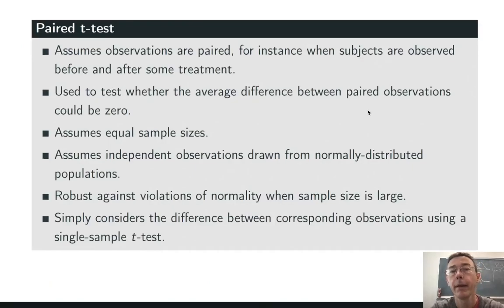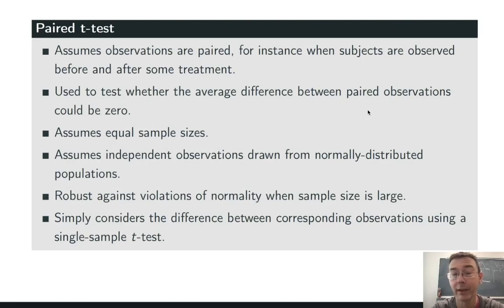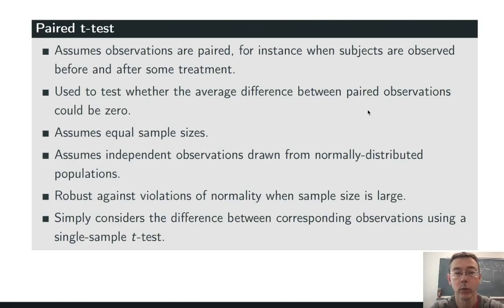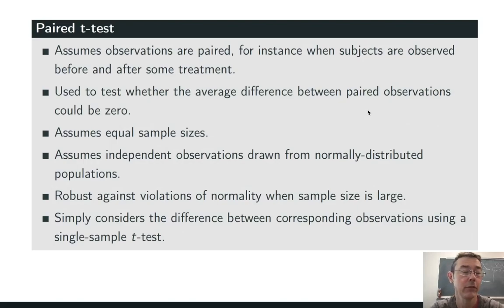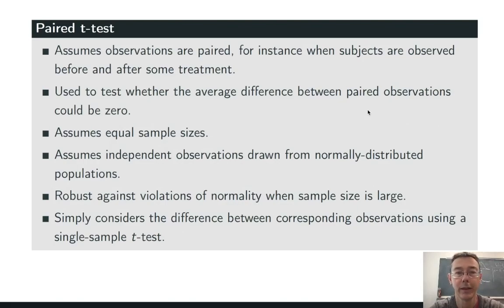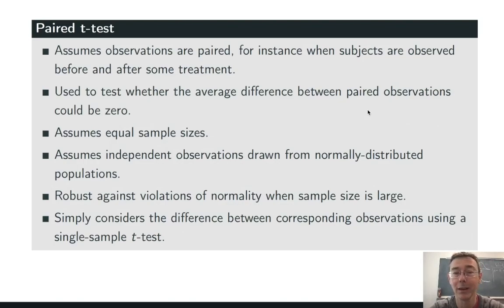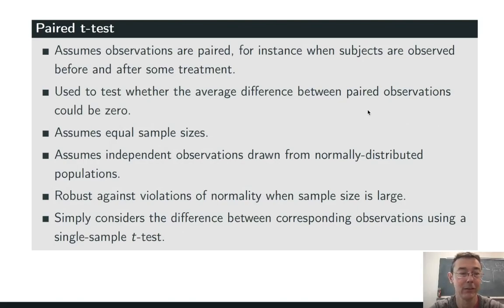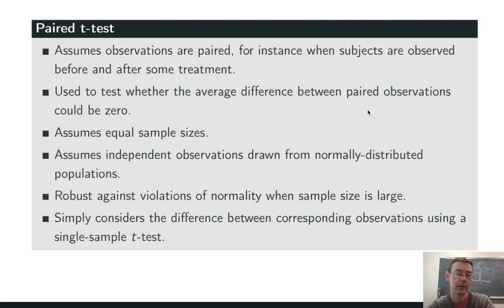For a paired t-test, we're assuming that our observations are paired. For instance, where we have subjects that are observed before and after some treatment. So in essence, we really only have one variable. This test is used to test whether the average difference between the paired observations could possibly be zero. So obviously, it's assuming equal sample sizes. It's, as usual, assuming independent observations drawn from a normally distributed population and is going to be robust against violations of normality when the sample size is large.